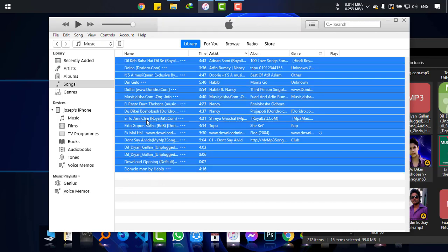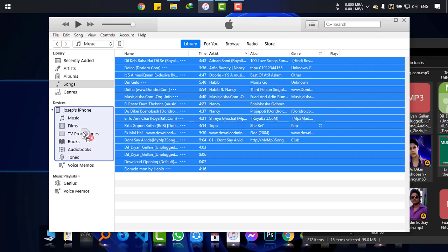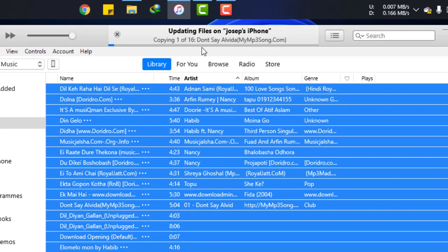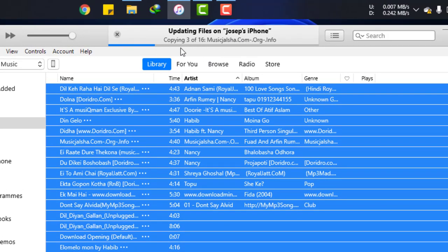And simply dragging this to my device. You can see that it is being transferred to my iPhone and total 16 tracks are there.